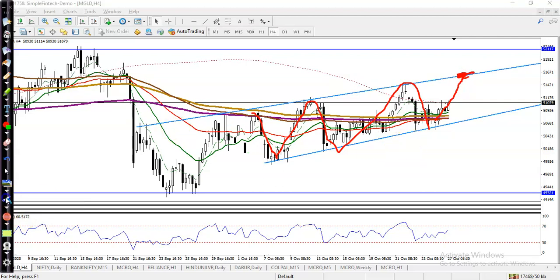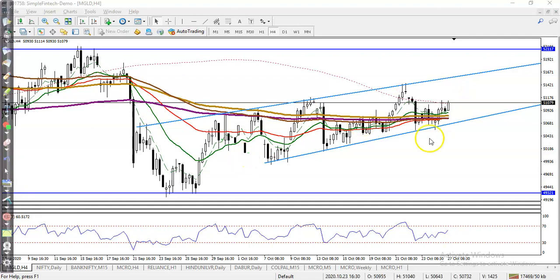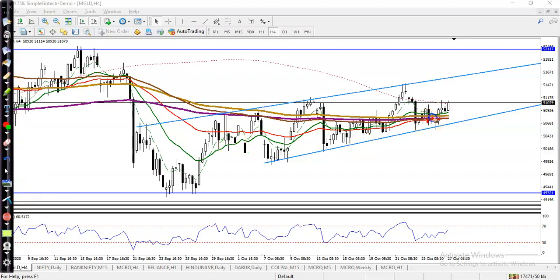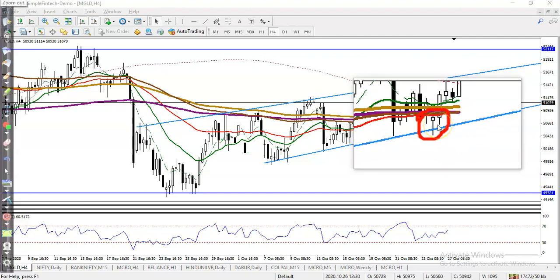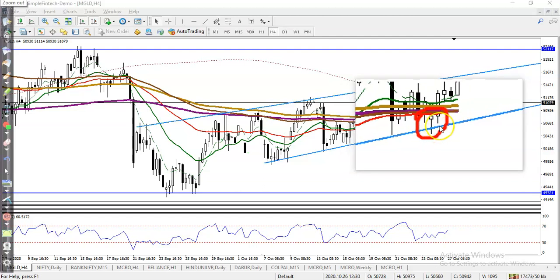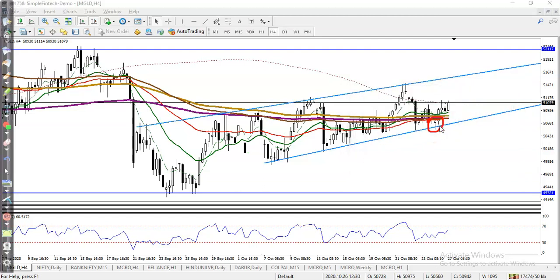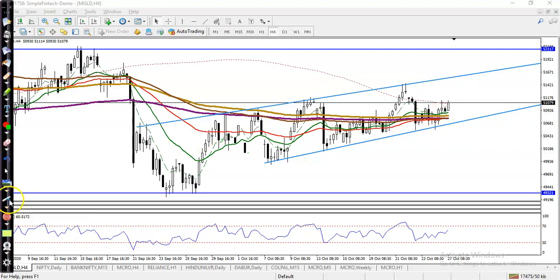Yesterday we saw some confirmation — let me zoom in here. You can see in this area they formed a hammer pattern, exactly a hammer pattern above the supporting line. After that, price continued toward the upside.